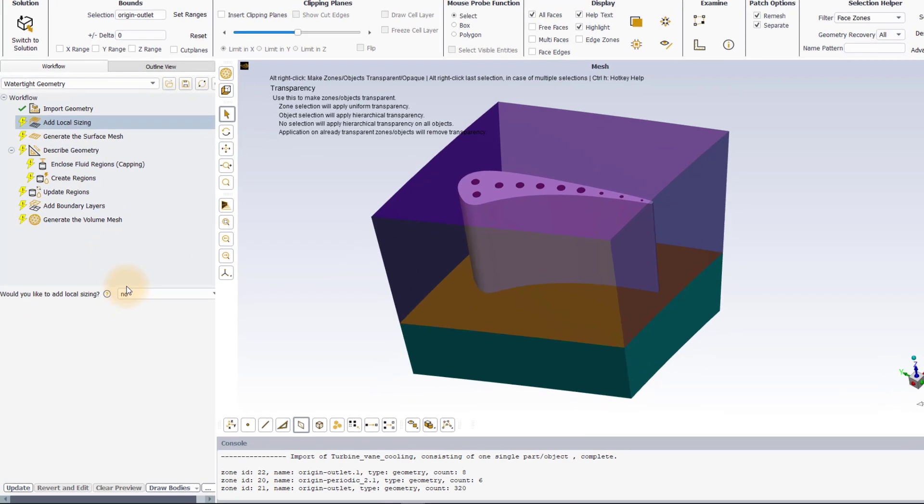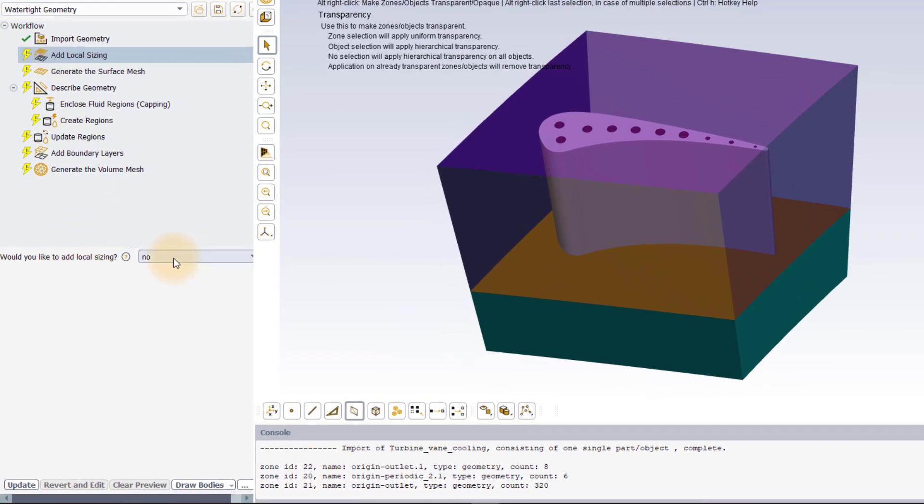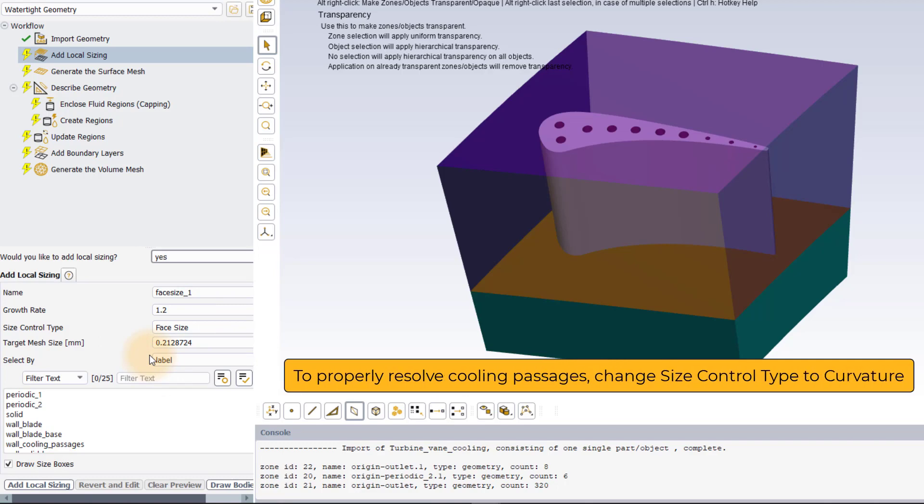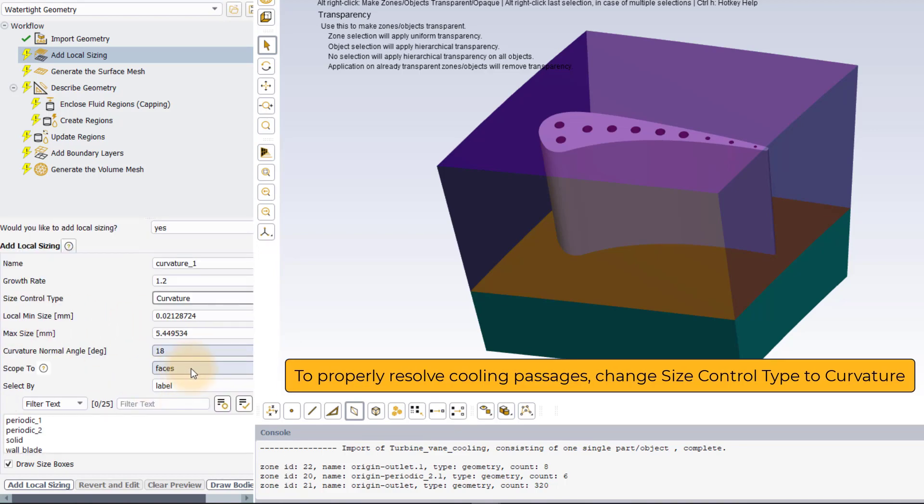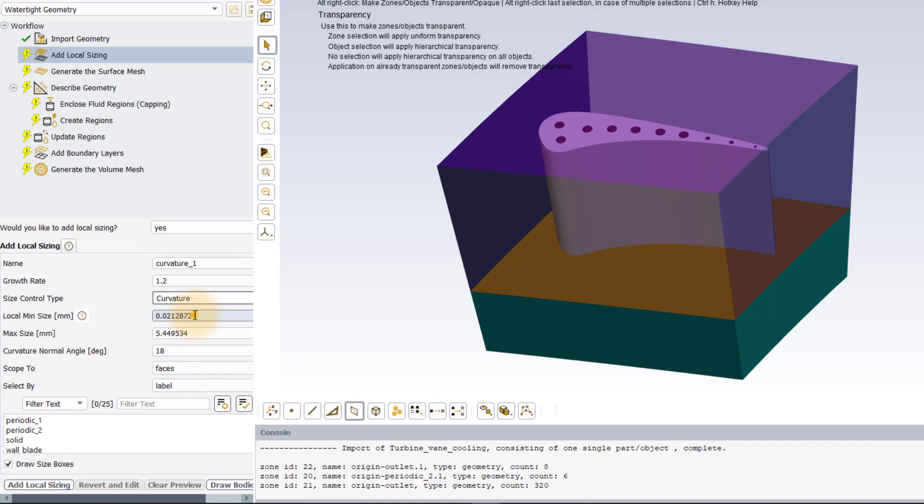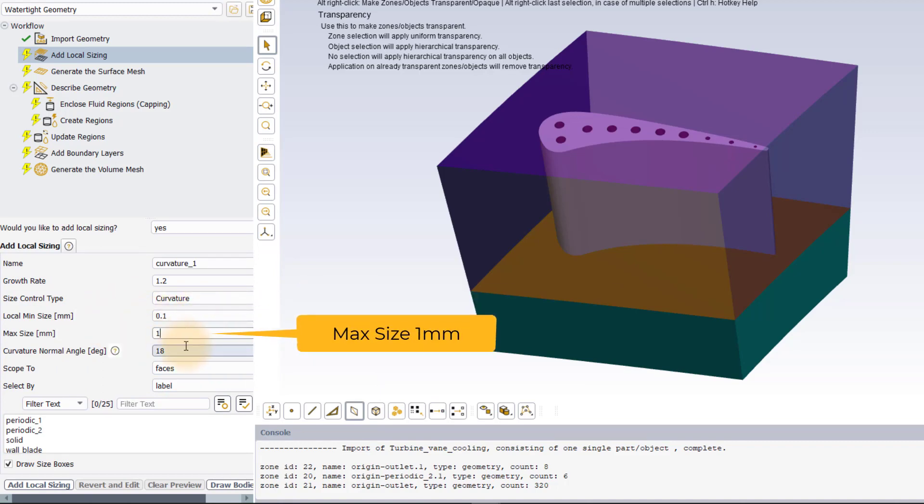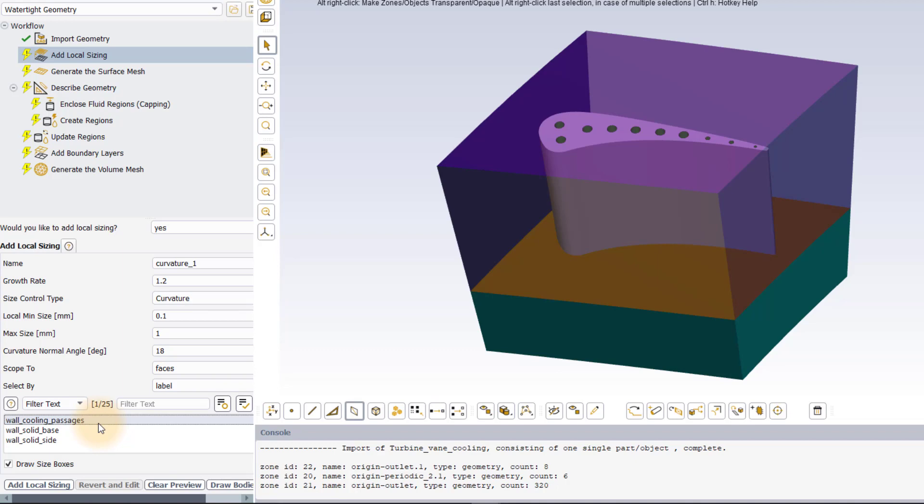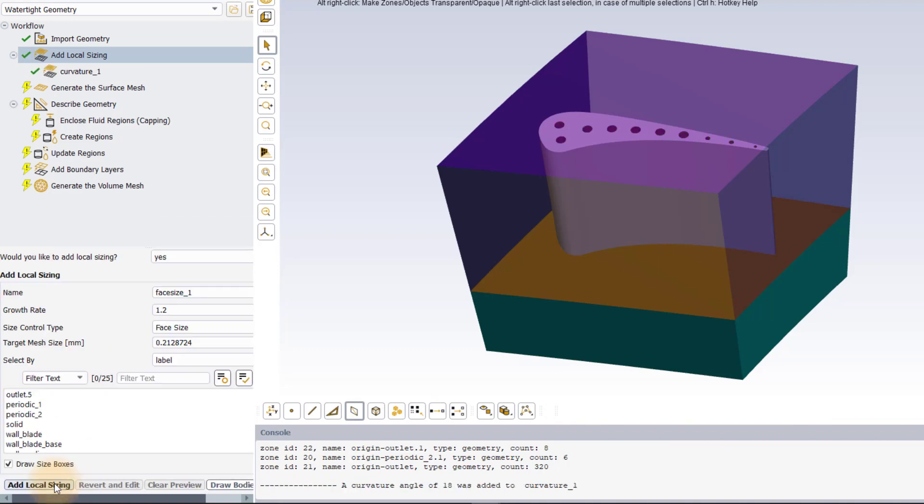Select yes for would you like to add local sizing option in the add local sizing task. To ensure that the cooling passages are sufficiently resolved, we will impose a curvature local sizing on them. Change the size control type to curvature. Set local min size to 0.1 and max size to 1 mm. Leave rest of the settings to default and pick the wall_cooling_passages label from the list and click on add local sizing to execute the task.